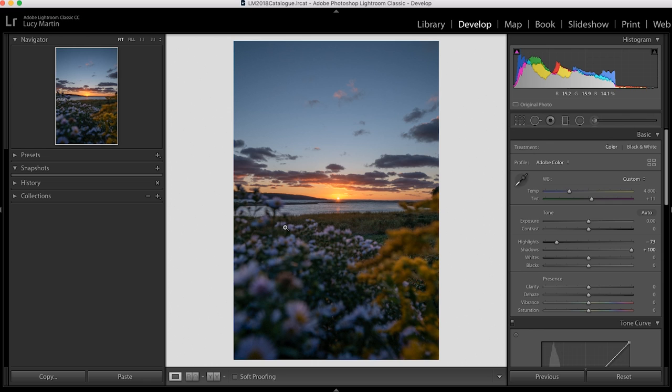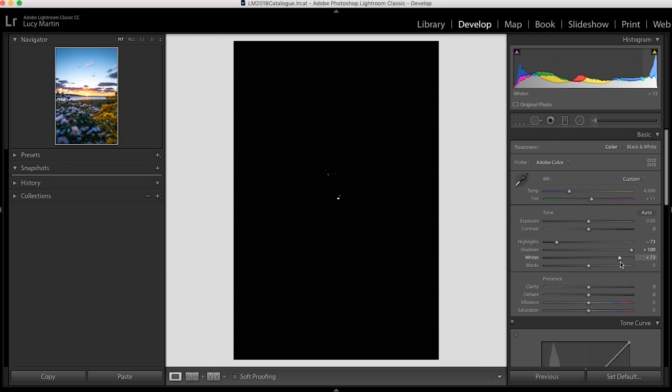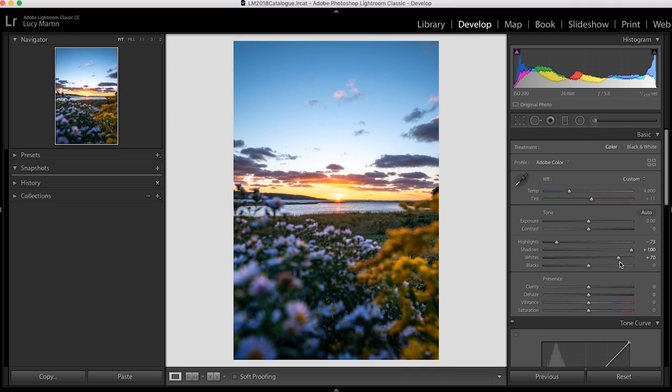Now next up, hit option and click that slider on the whites. Now if you move it you can kind of see where it's clipping. So you don't want that much, but I like the sun point to be a pure white, so that's why I'm sliding it just till I see the sun and then I stop.